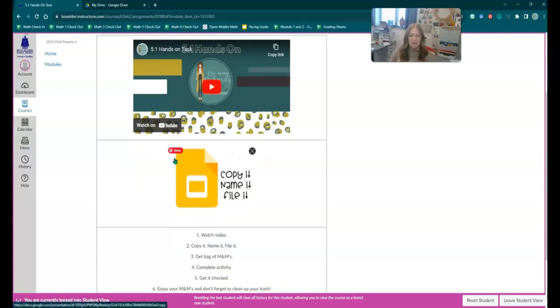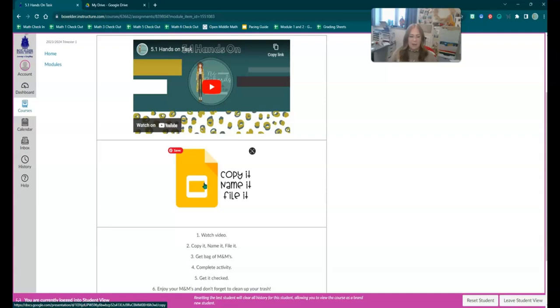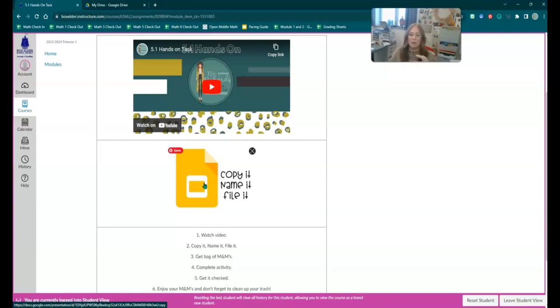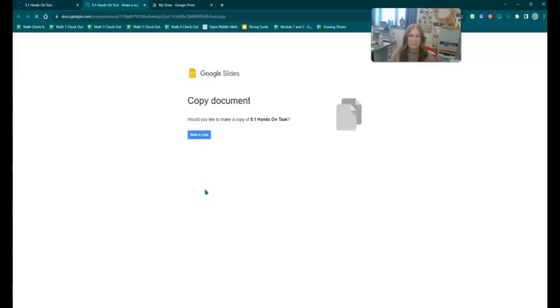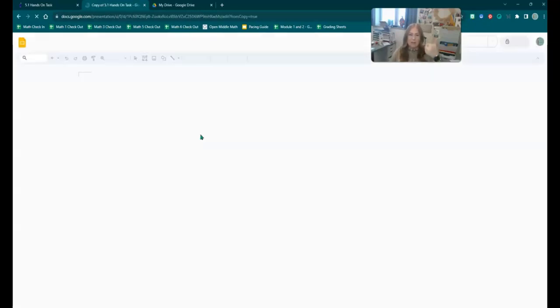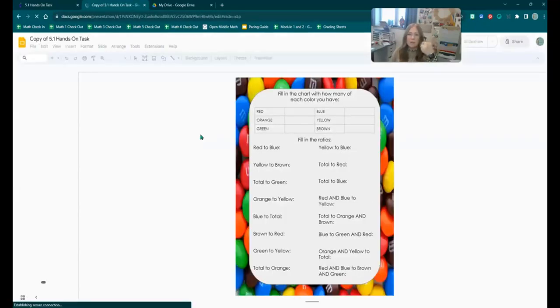Then you're going to come here and click on this. You're going to copy it, name it, file it. So when you click on this, it's going to bring up a screen, and it's going to say copy, and you're going to click on the blue copy button. Right here, you're going to make a copy. So one, make a copy, and it is loading.